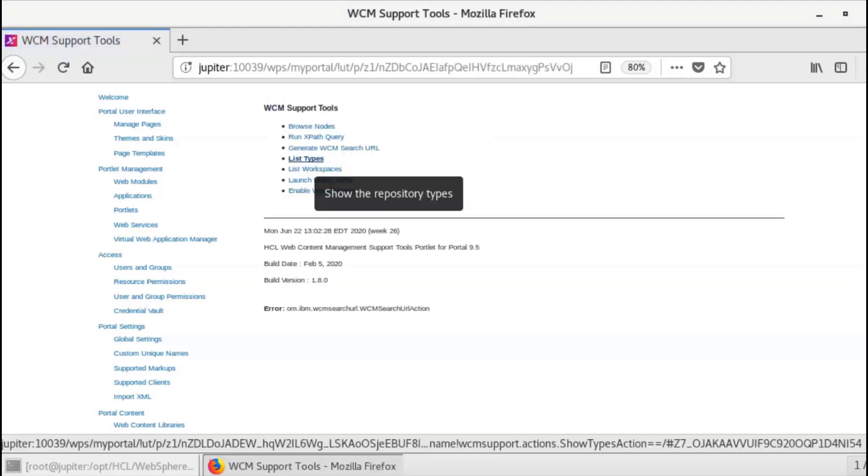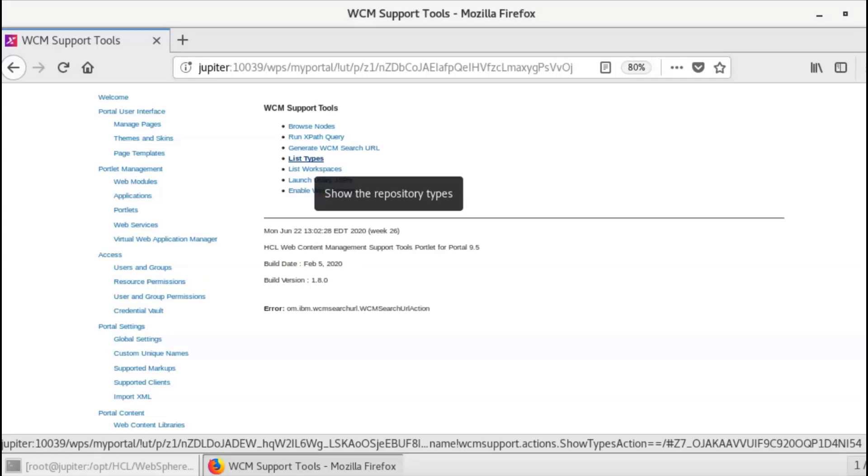For list types, Web Content Manager has defined several JCR node types to represent its data structure. Each note type defines the properties and child notes required for the Web Content Manager data object it represents. When these links are selected, the child types and properties of a note are displayed.